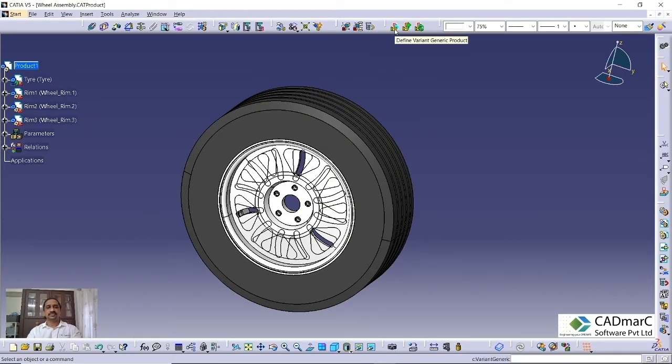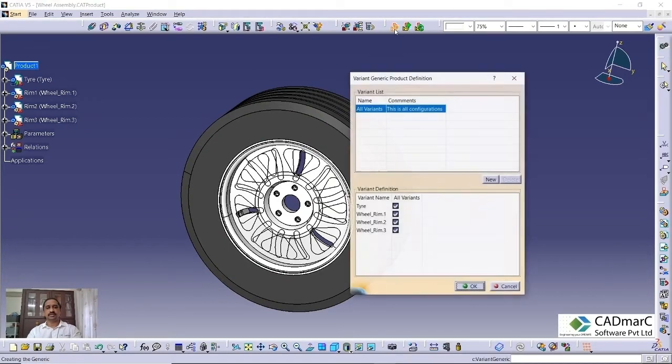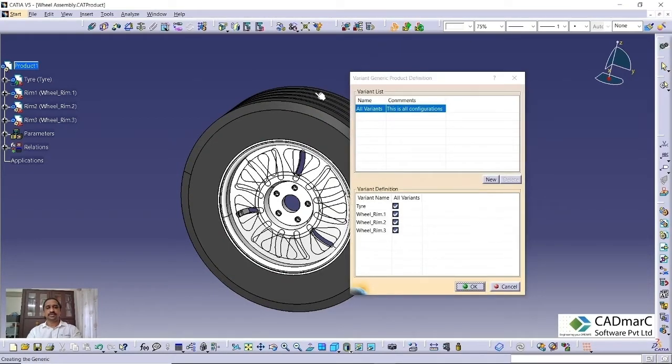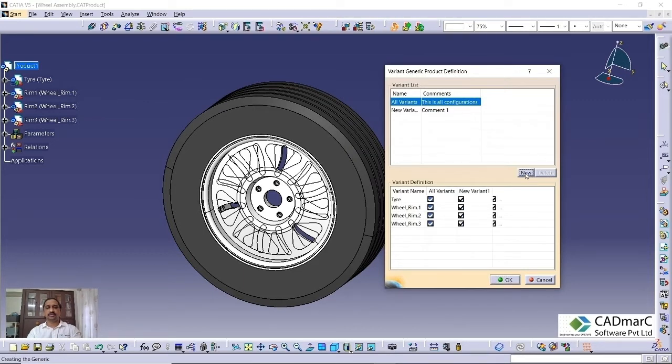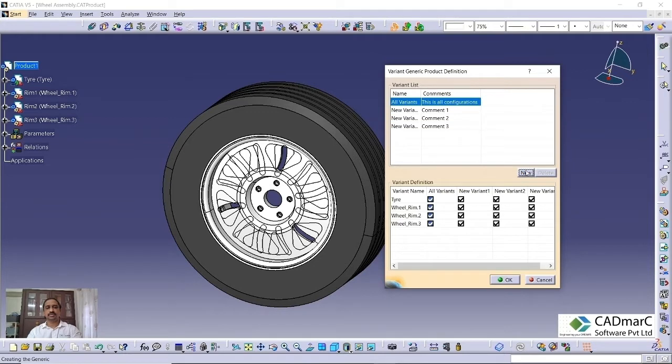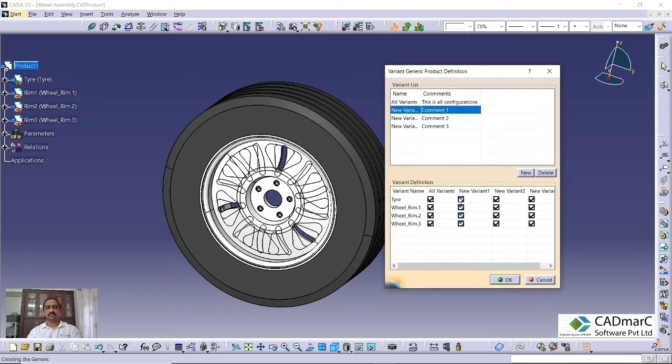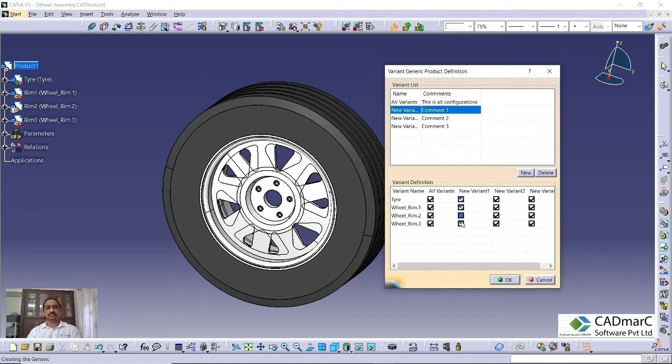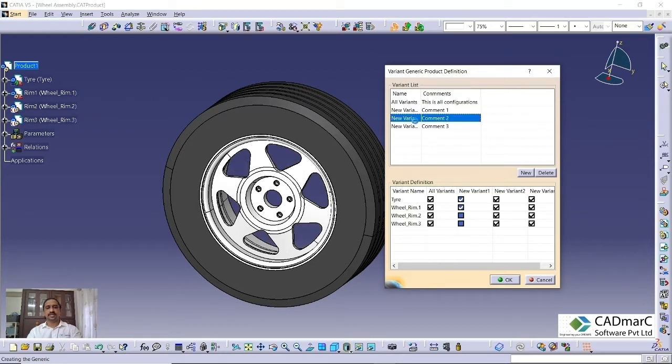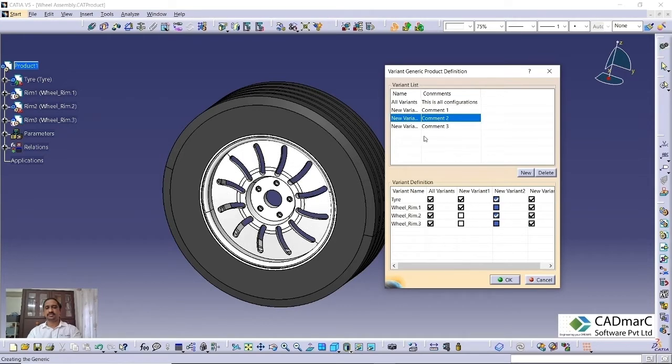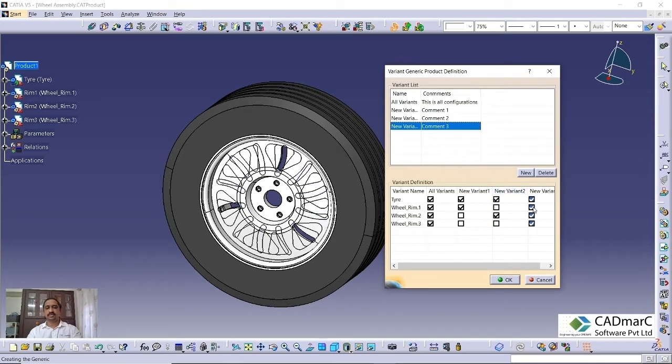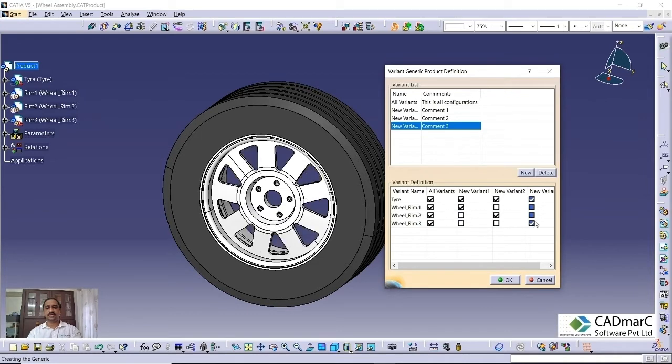Go here, define assembly variant. Here, we can create multiple variants. You can go to the new option. Like that, you can create one, two, three variants. What we can do for the first variant: I am turning the tires on and rim one is also checked and other two things I am unchecking. The second variant, I am turning off the one and three. For the third variant, I am turning off first and second and third one is on. Like this, we can create different variants.